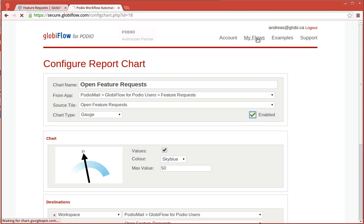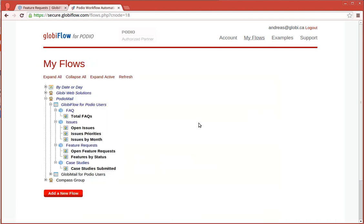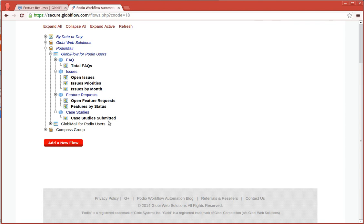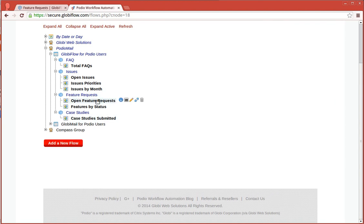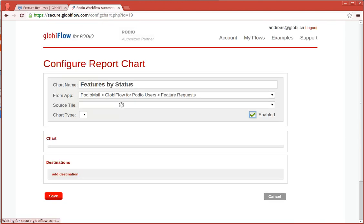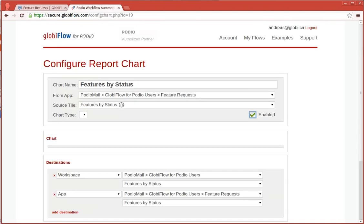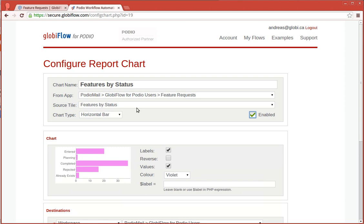Oh, that's a gauge. Let's go back to one of the other ones. Features by status. That was the one. So, you tell it which report tile to use.